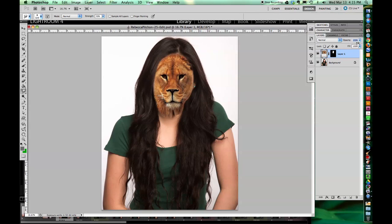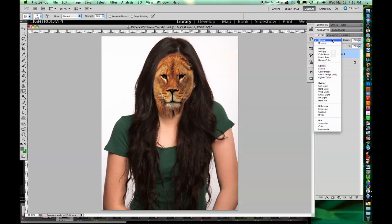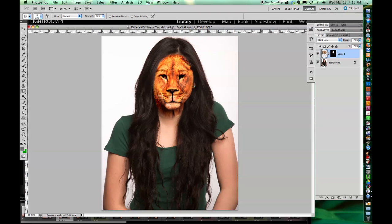You can lower the opacity so you can see through the texture a little bit. I got the nose in place.